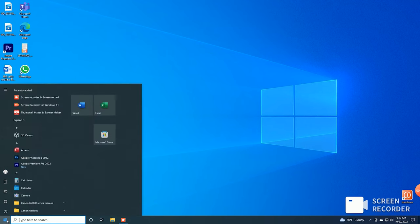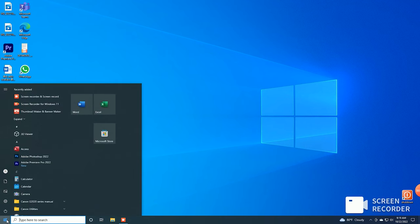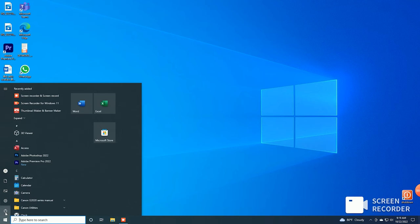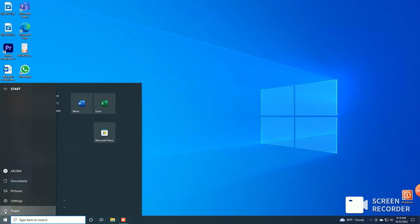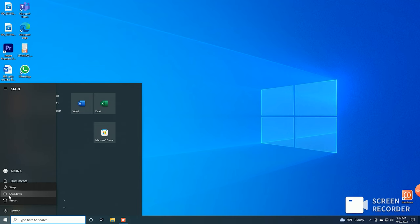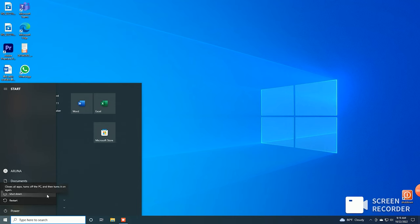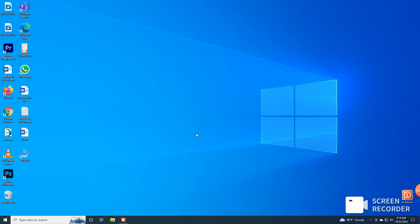We need to access the shutdown option when we are in the Windows bar. Then we need to shut down, and we can click on this button.